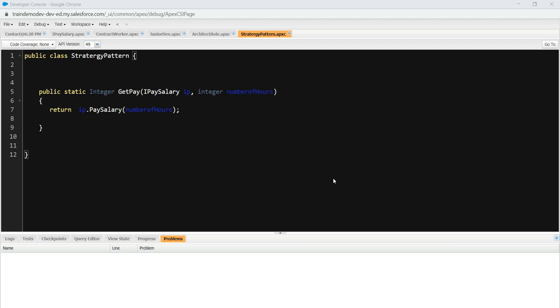The reason why we use strategy pattern is in a scenario where you have to choose a different algorithm during the runtime. Now, you might wonder what I'm talking about. I'll explain you, give you an example.